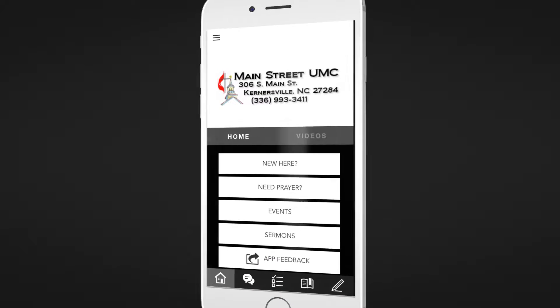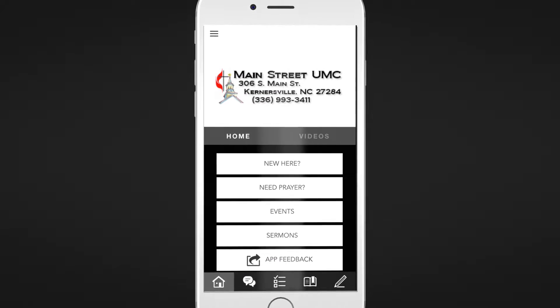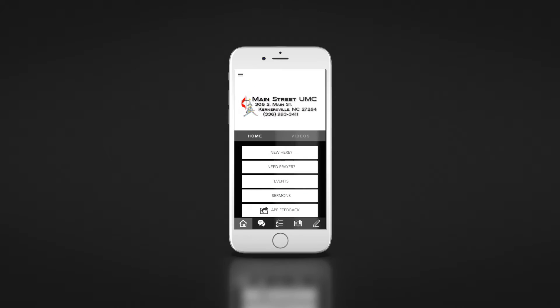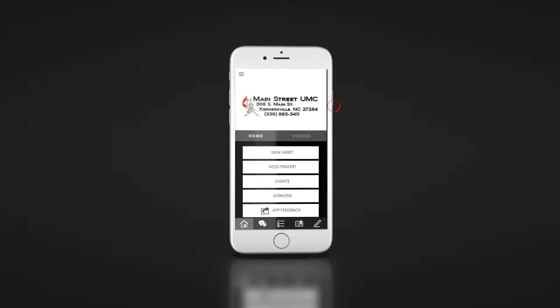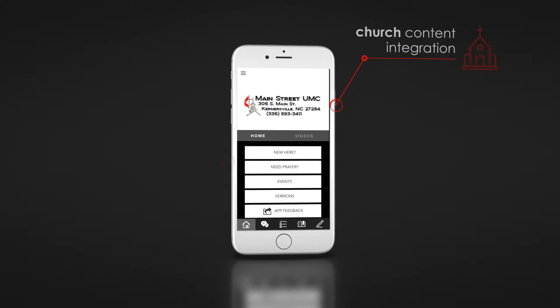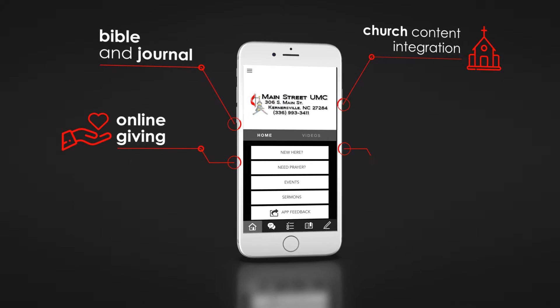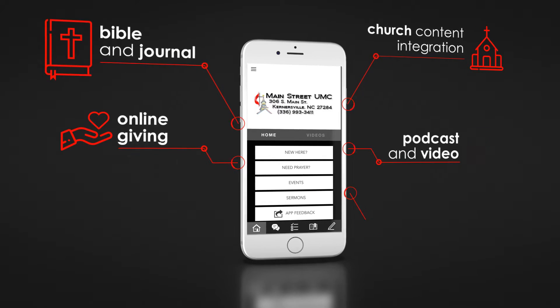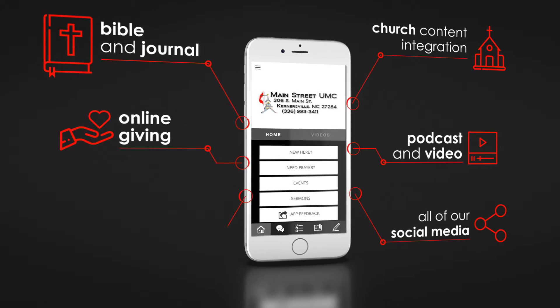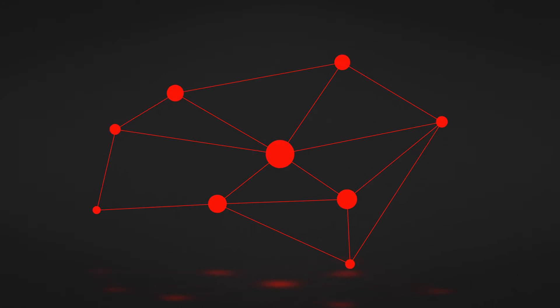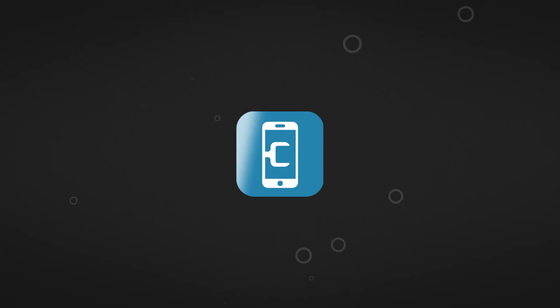There are so many great features to help us better connect throughout the week. Be sure to look at the church content integration, the Bible and journal features, along with all of our social media. Give it a try today and see how easy it is to stay connected.